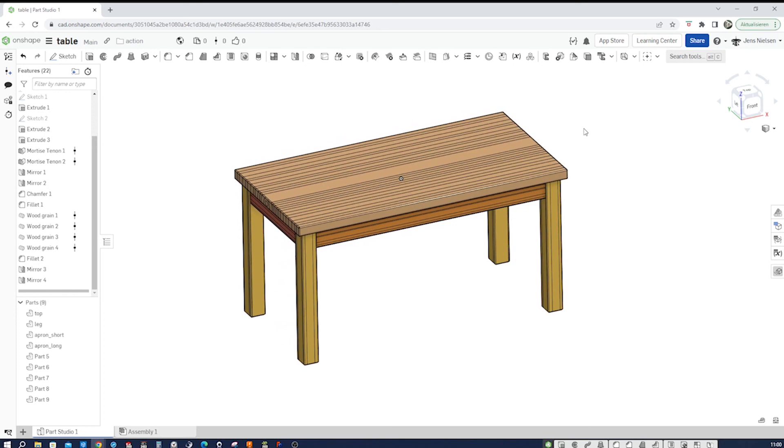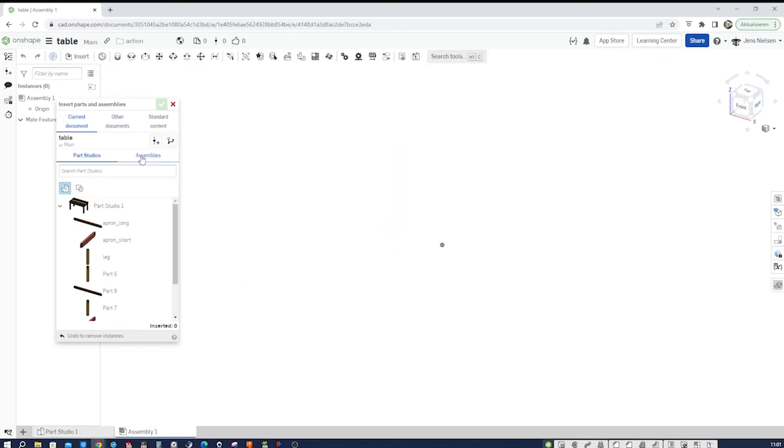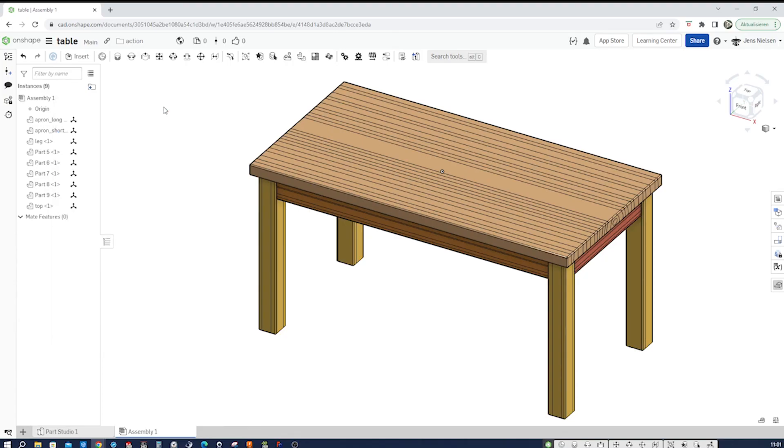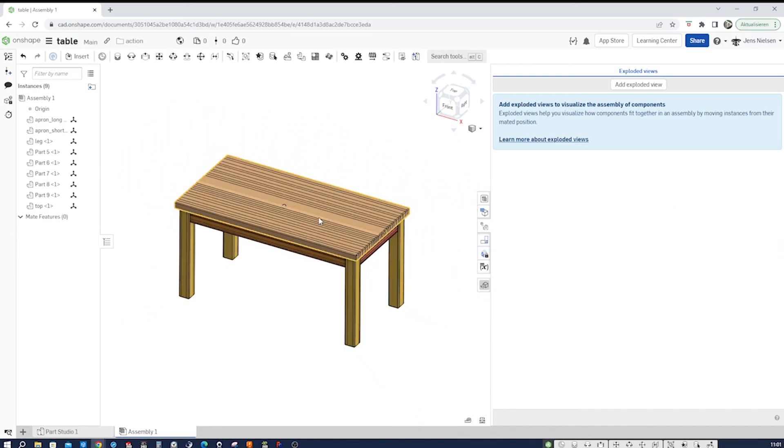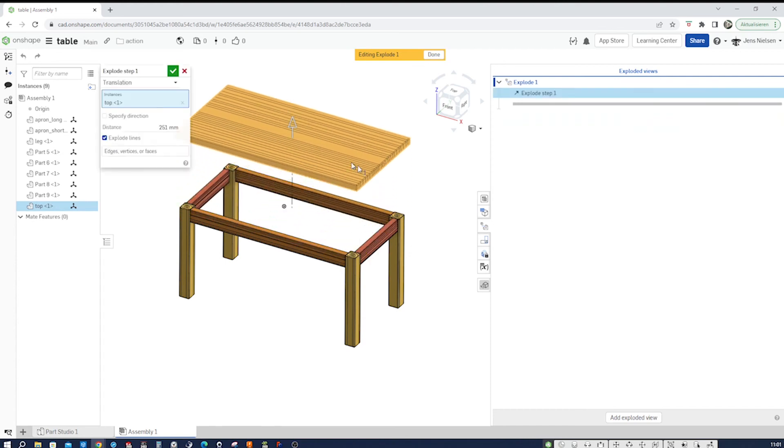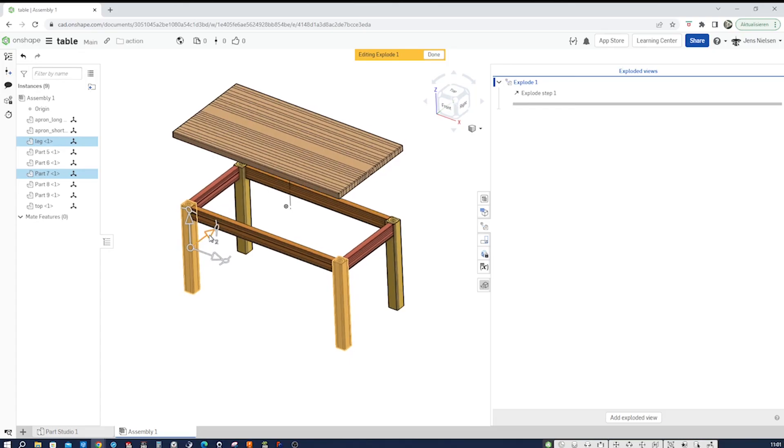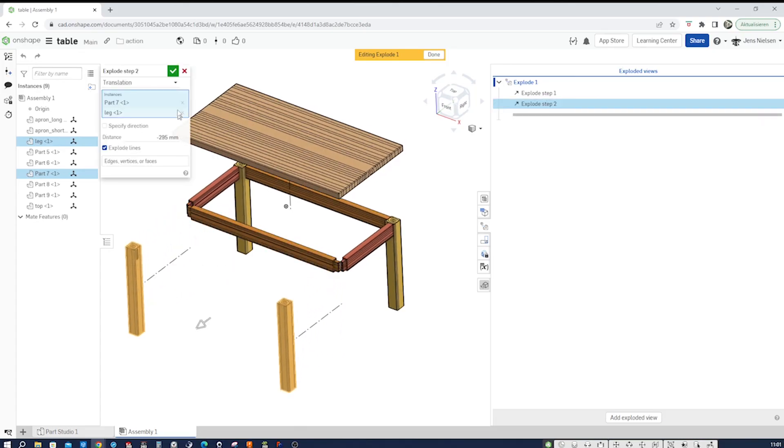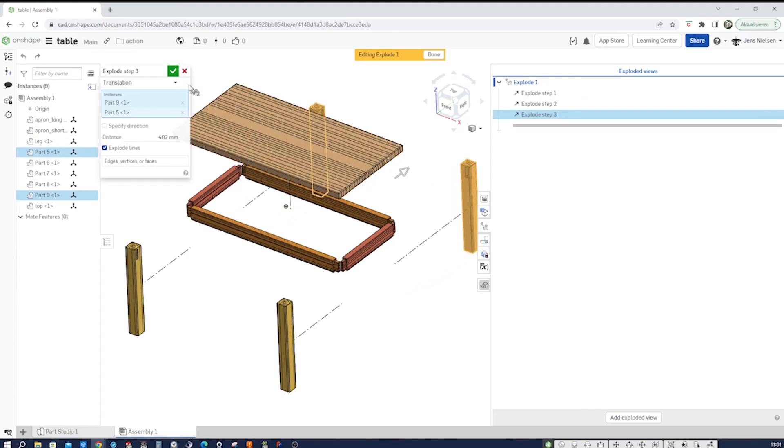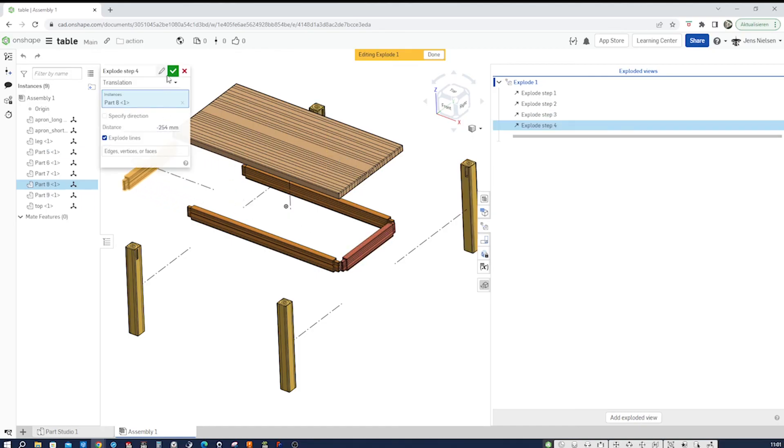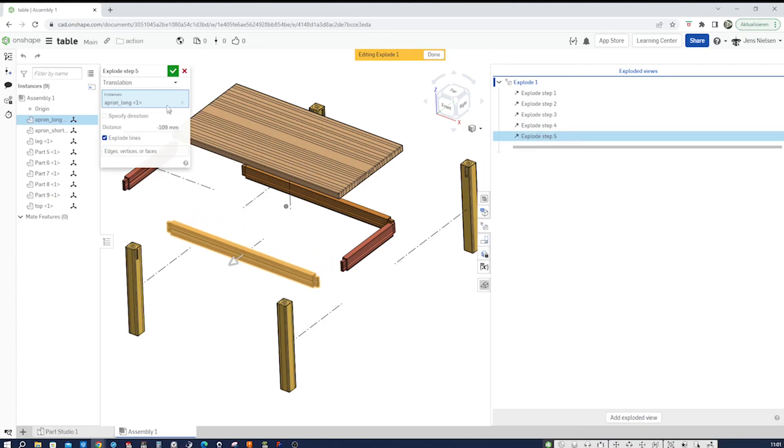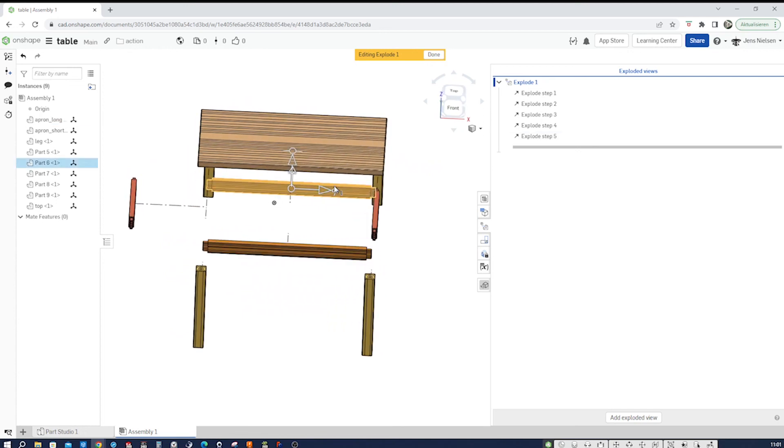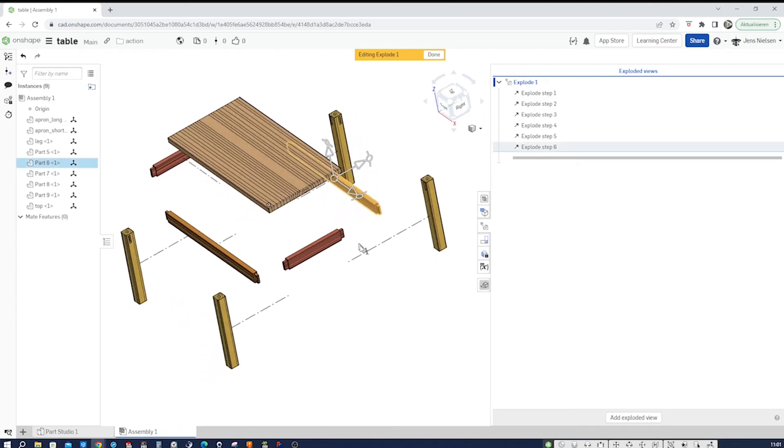If you want to create an exploded view of your table, you go to assembly, insert part studio. Go to exploded views, add an exploded view. Take that tabletop and just pull the parts, one part or several parts.